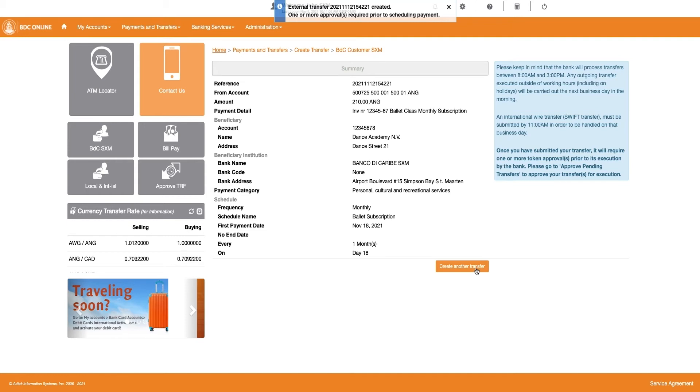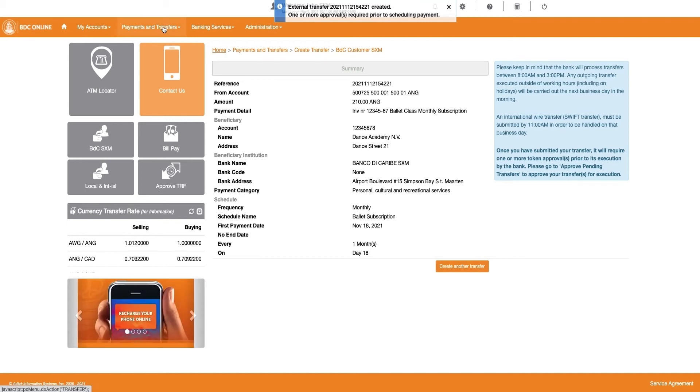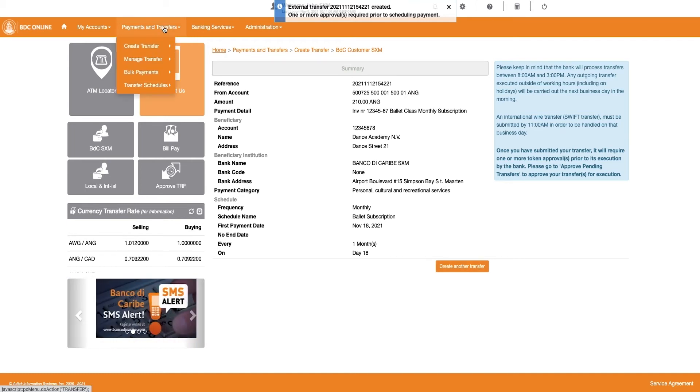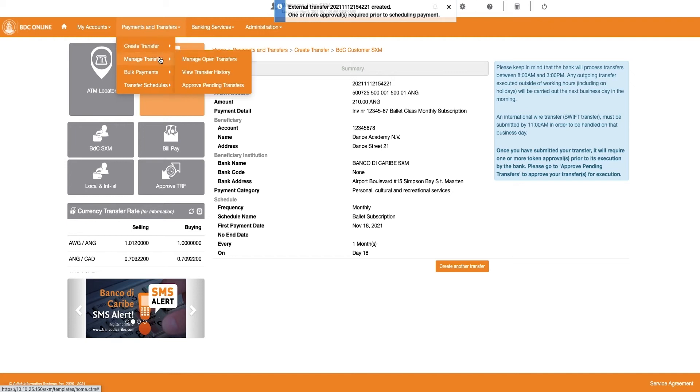Now, continue to approve your scheduled payment to confirm your actions. To approve your Banco de Caribe customer transfers, click on Payment and Transfers and select Manage Transfers.